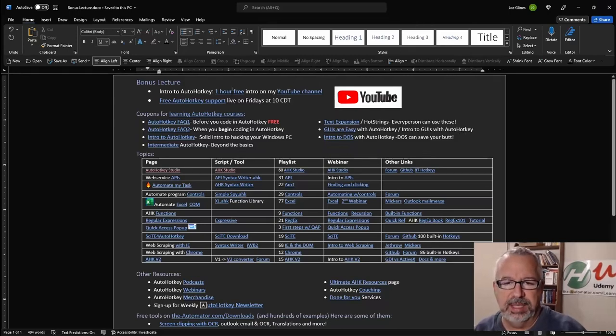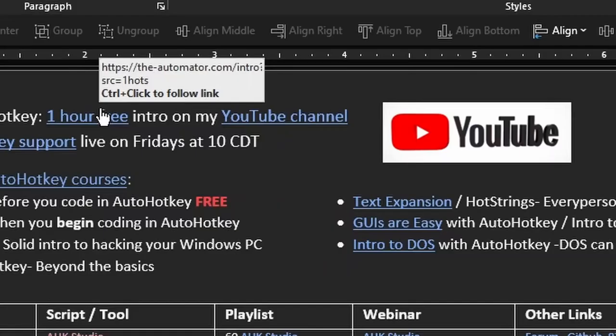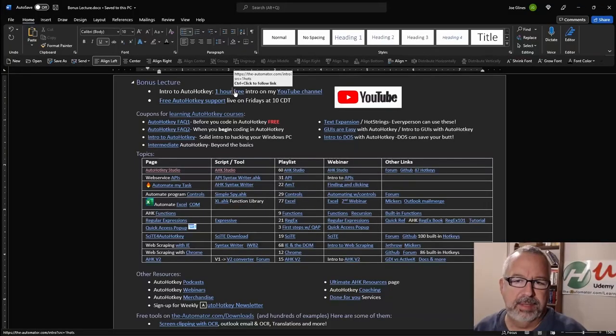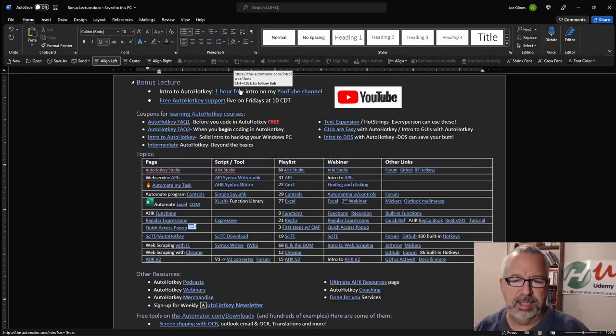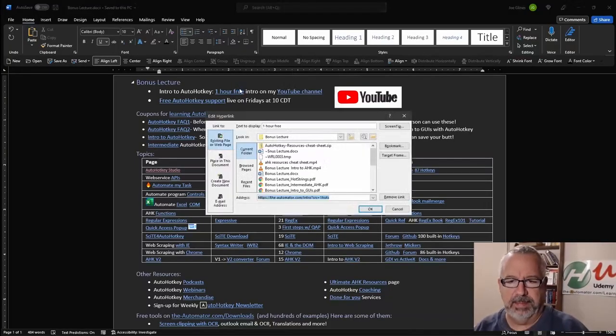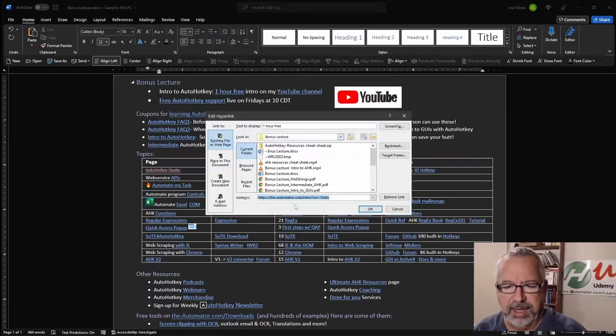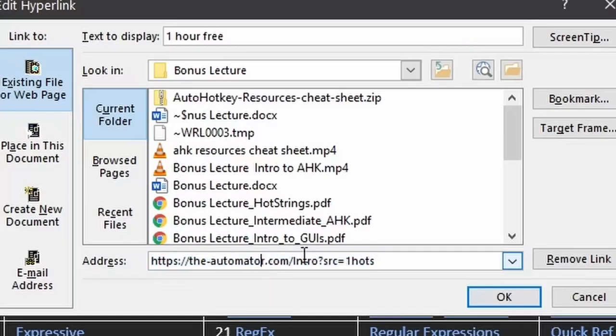Let's go ahead and demonstrate how it works. But first off, let me show you here. So in each one of these, there's the automator slash intro, and then it's a question mark. And I have SRC equals one HOTS, right? So actually, let's bring this up. Control-K will pull that up for you.